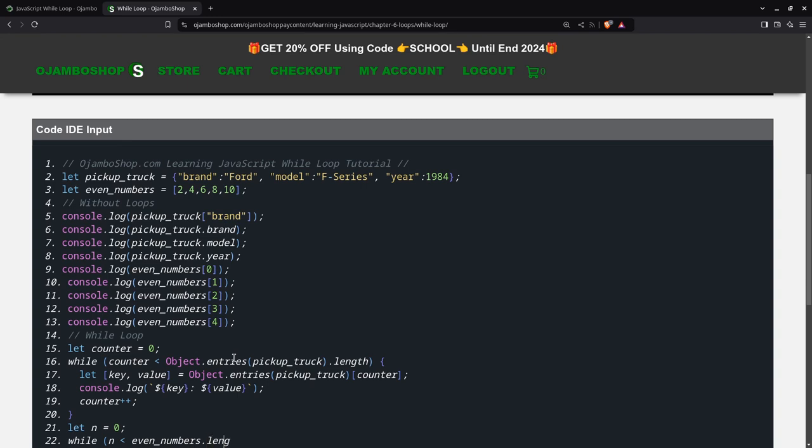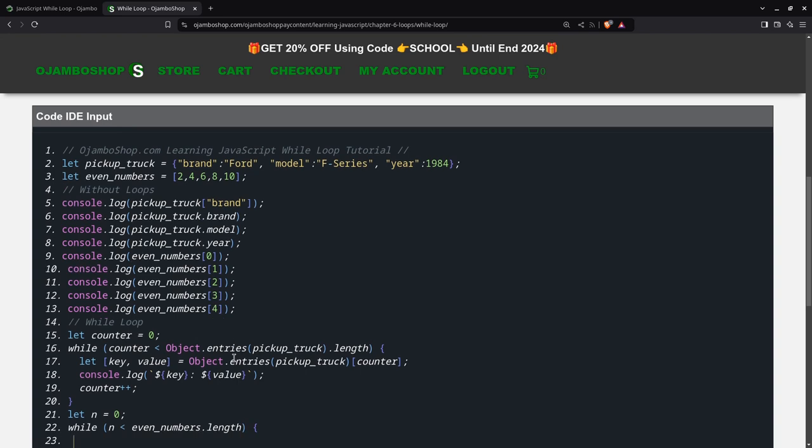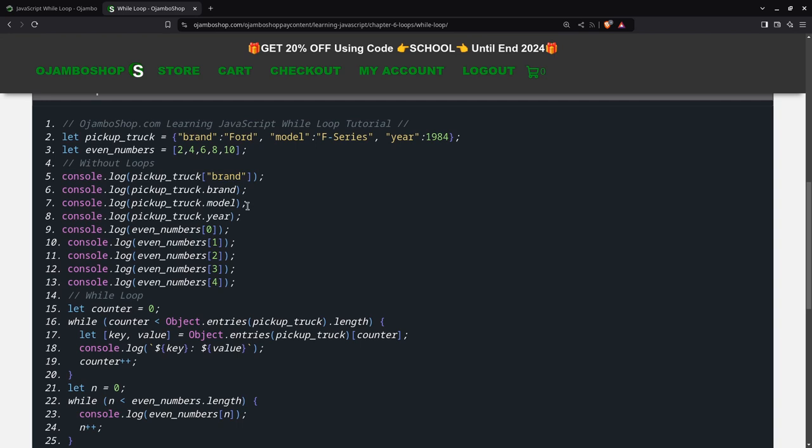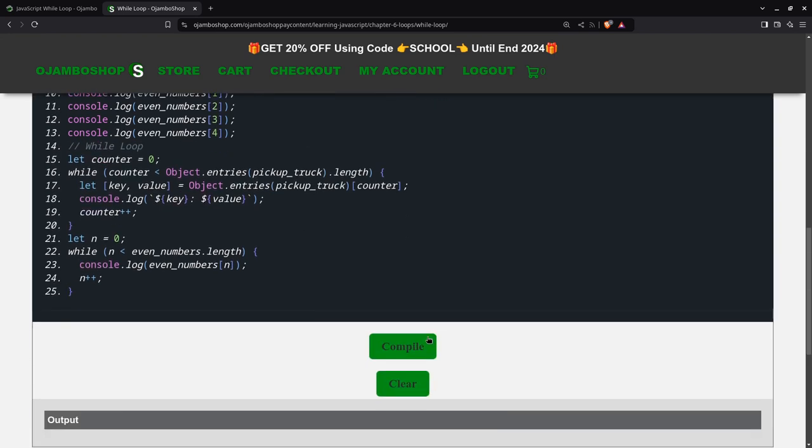We'll also need to increment it, and close it. Now we have to run this.